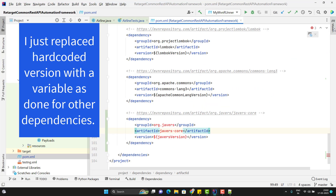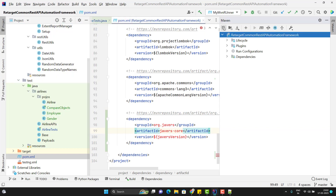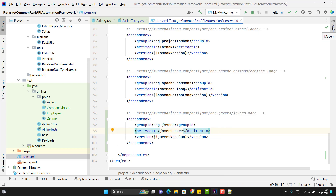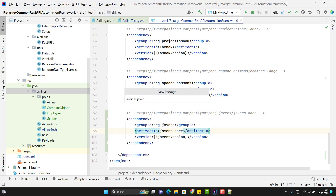First, you need to go and add the dependency in your project. Go to Maven Central repository and search for JaVers. I will use the stable version — 6.12. Copy the dependency and add it into the pom.xml of your project. Then go to Maven and refresh the dependency so it will automatically download the new dependency we added.